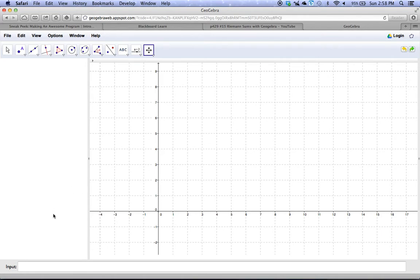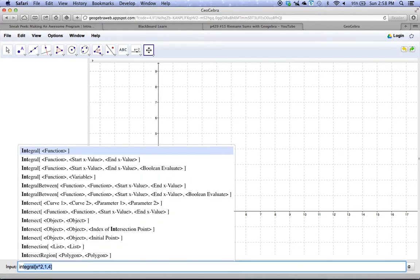So the deal with integrals is this. You go down to the input line at the bottom here, and you simply start to type integrate or integral, and when you do, a whole list of functions comes up.